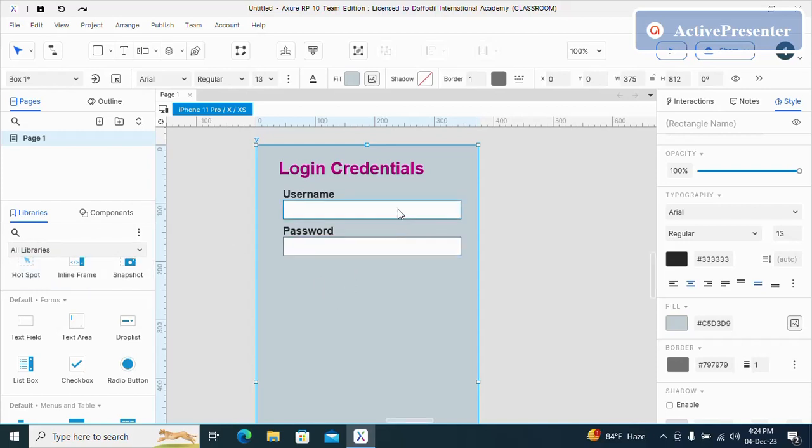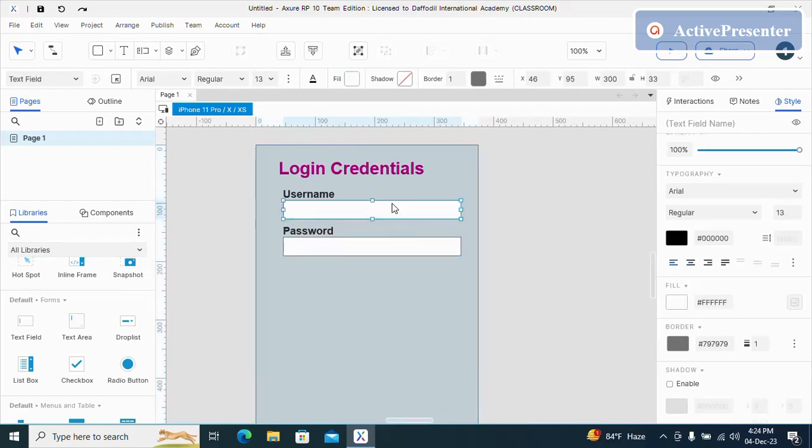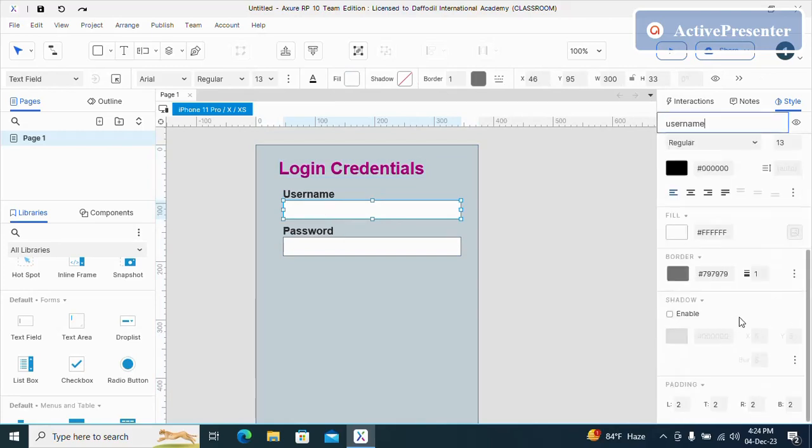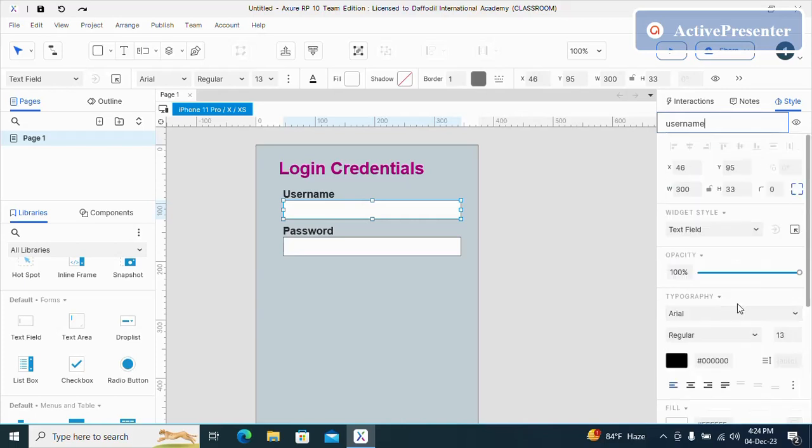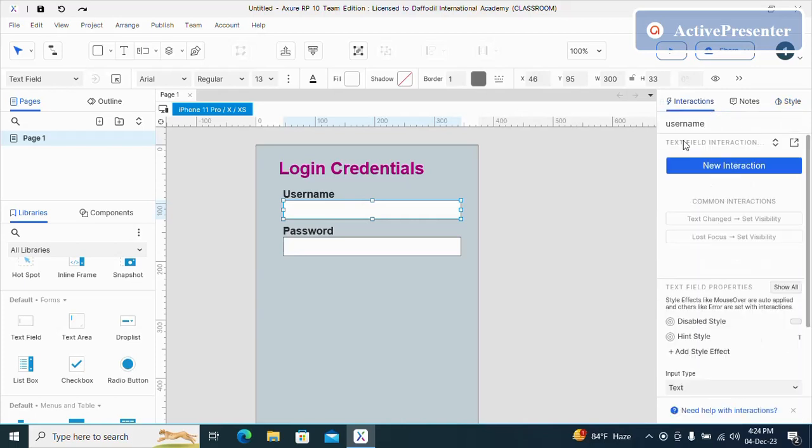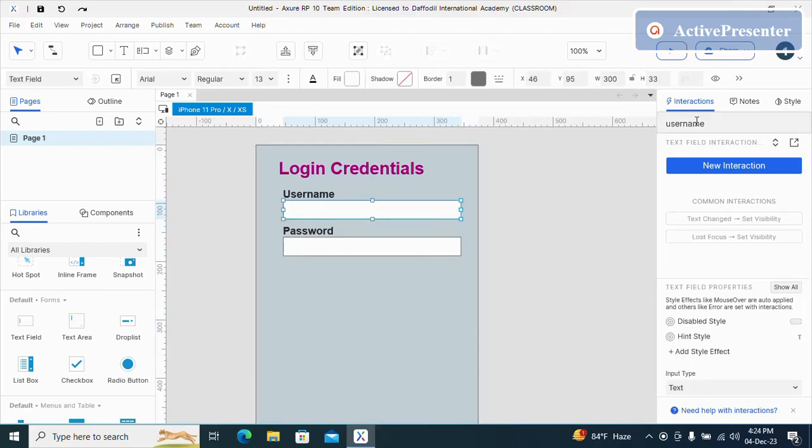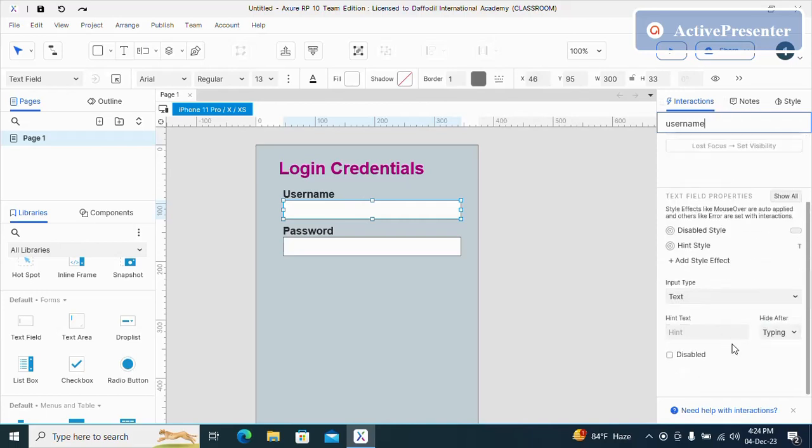And I can select the text field of username and give this name username and make sure to select the text field of username and go to interactions and make sure to select text for input type.